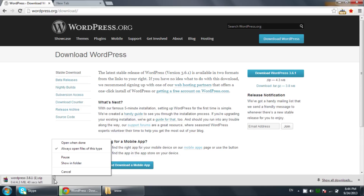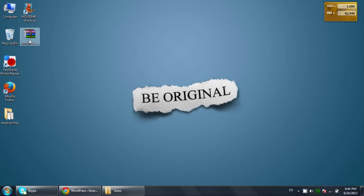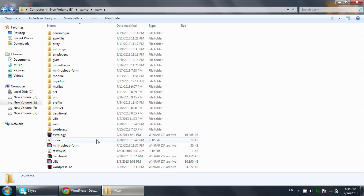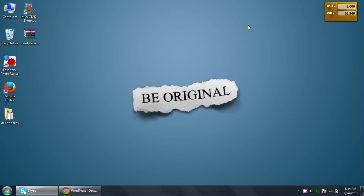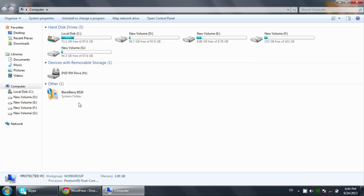I'll cancel the download because I've already downloaded it on my desktop. You can see this is the WordPress zip file, version 3.6.1. Now, I want to tell you that you need a web server to use WordPress on your local machine.